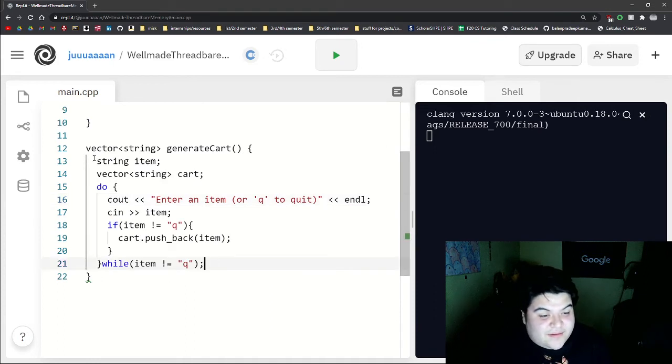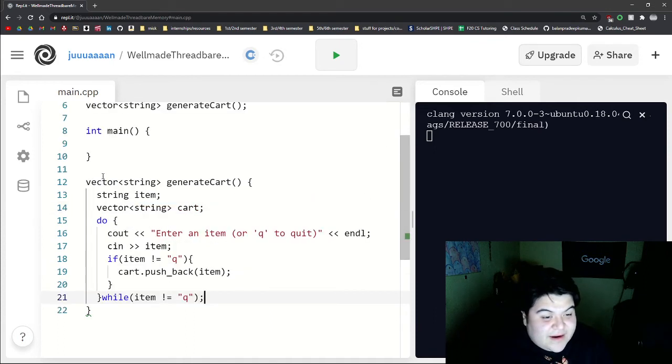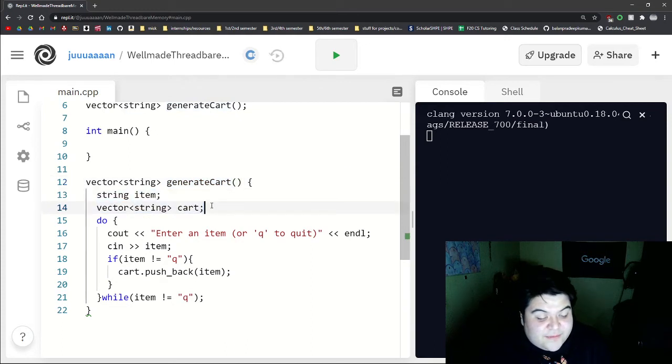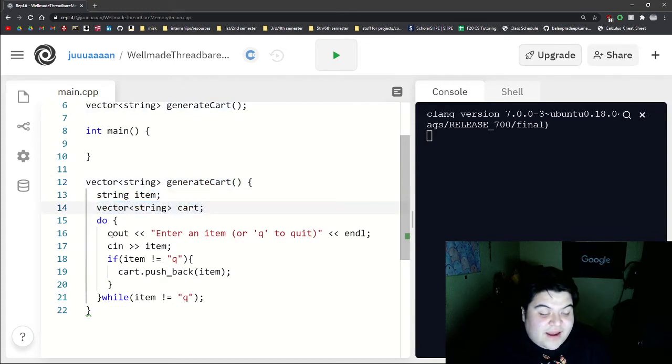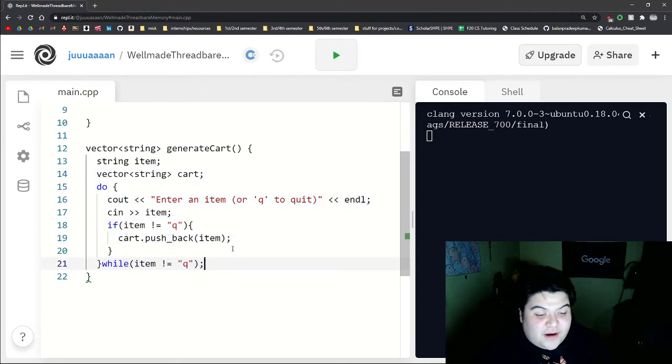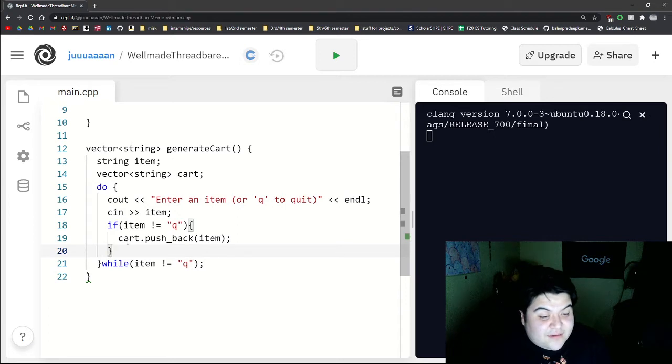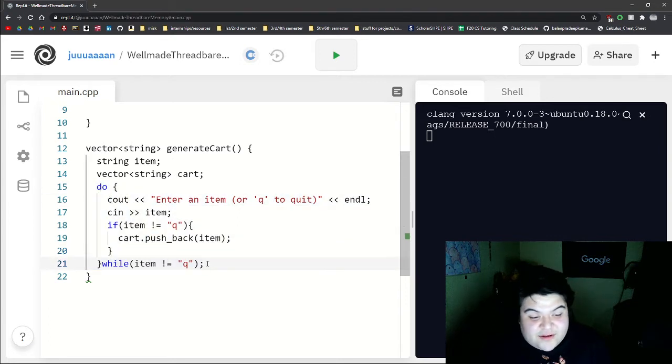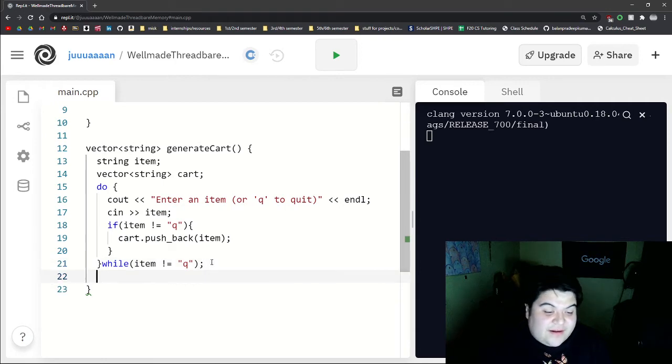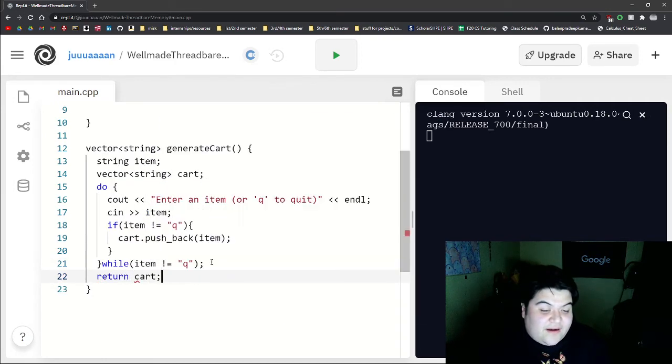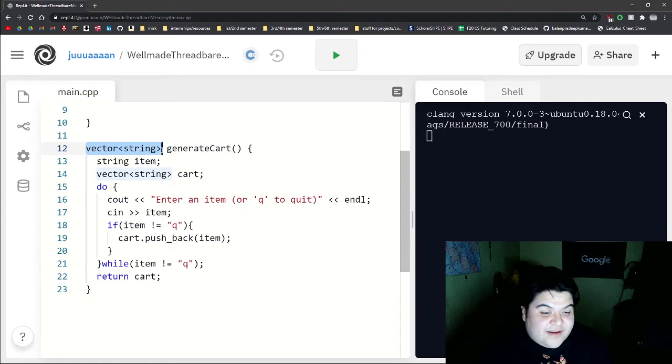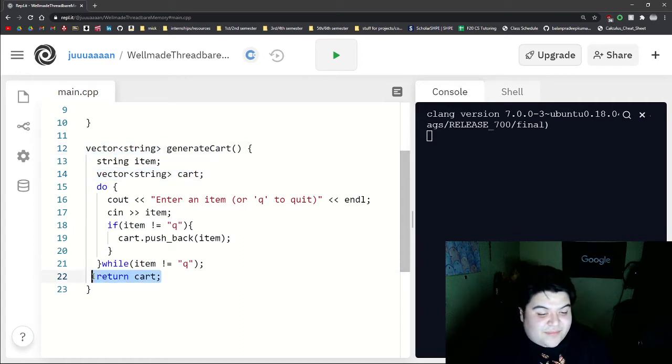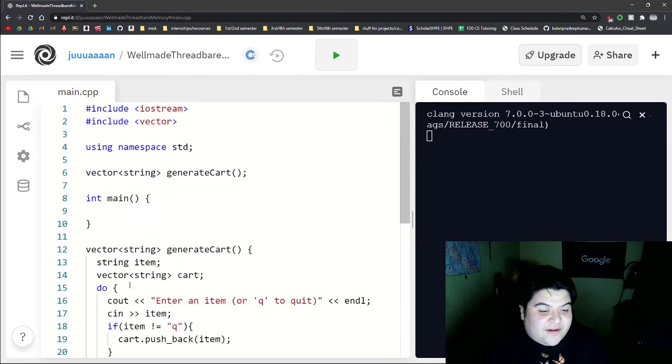So essentially what's happening right now in this function, when we call it, it'll create these two variables, create an empty cart, and then this do while loop will essentially go on to fill up this cart through our input. And so after this do while loop, after they enter Q, we're going to have a completed cart. So we want to return that cart because our return type is stated as a vector of string. And so we have a vector of string that's completed, return cart.